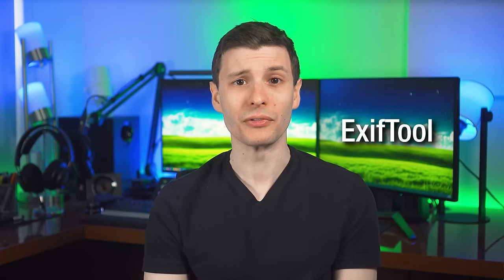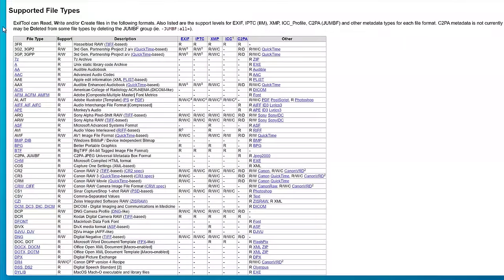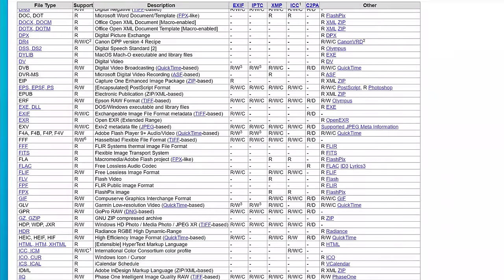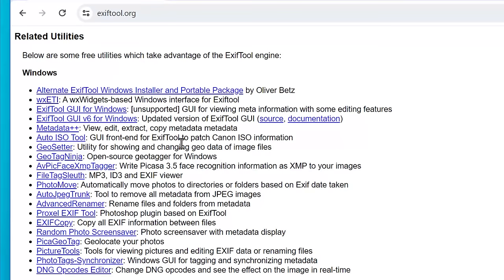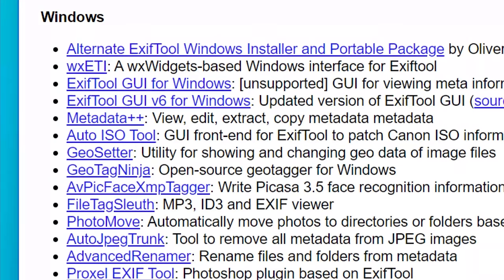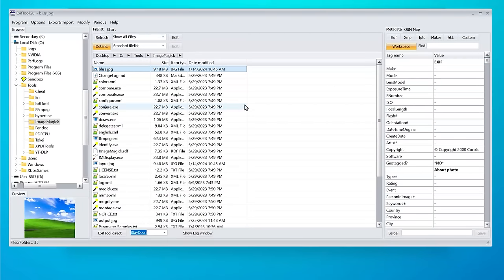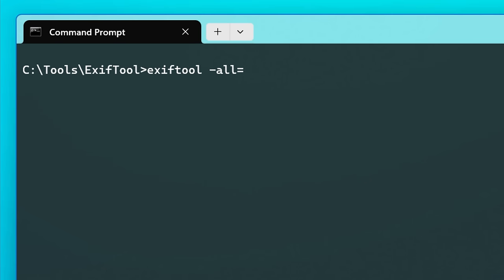Number six is a program called ExifTool, which gets its name from EXIF data, a type of metadata. This lets you view and change the metadata on a whole bunch of different file types — not just image files, but also exes, Word documents, ZIP files, and a ton more. There are various GUIs people have made that work with ExifTool, linked from the official website. For the average person, practical uses include removing all metadata that isn't absolutely necessary, or manipulating metadata tags on different file types when needed.